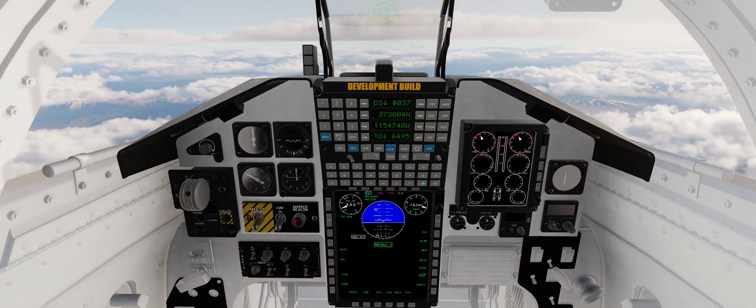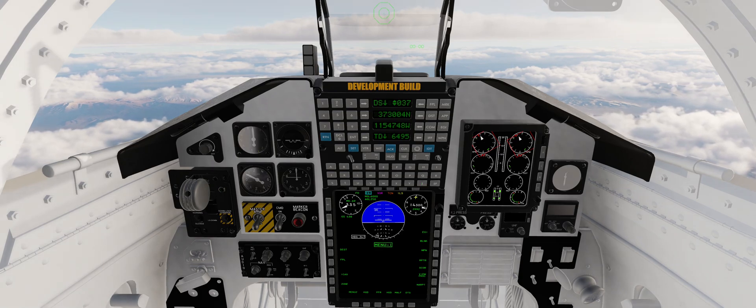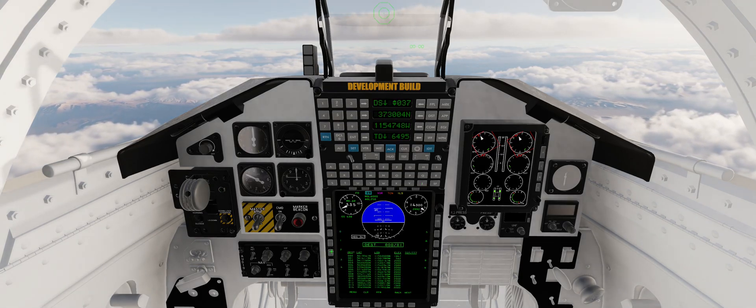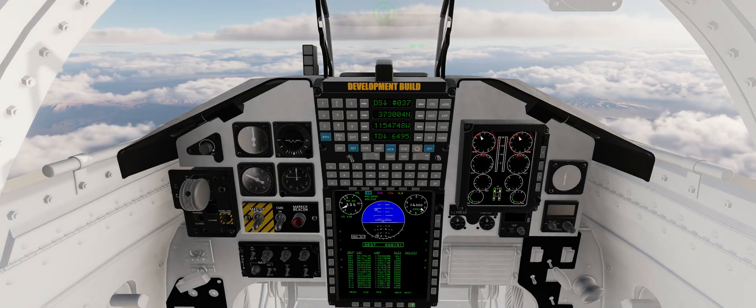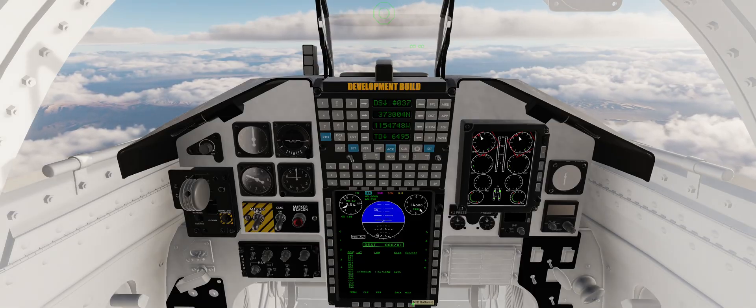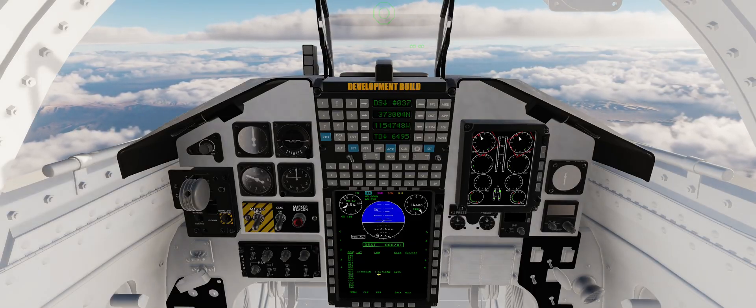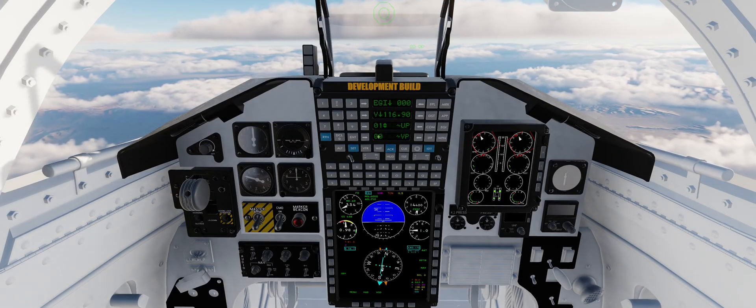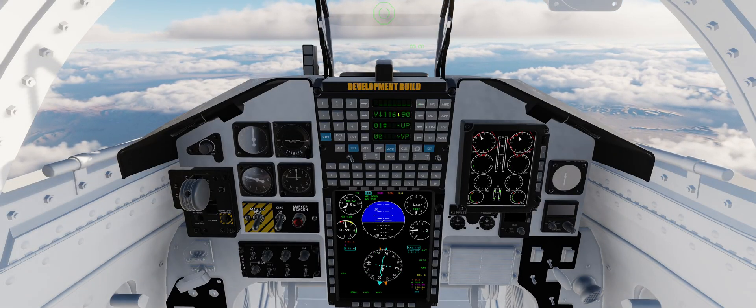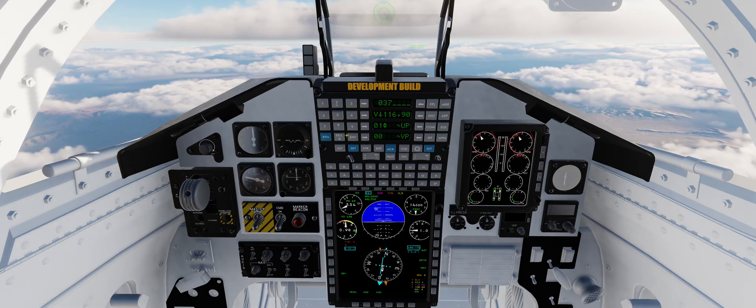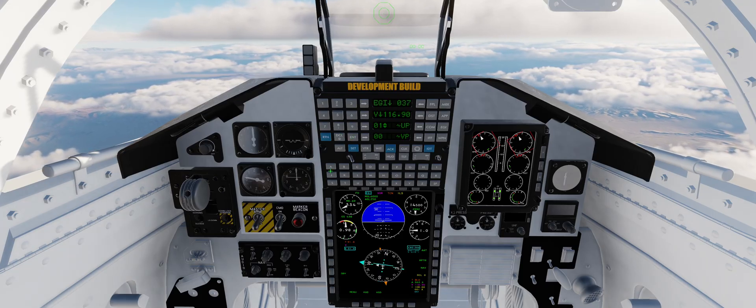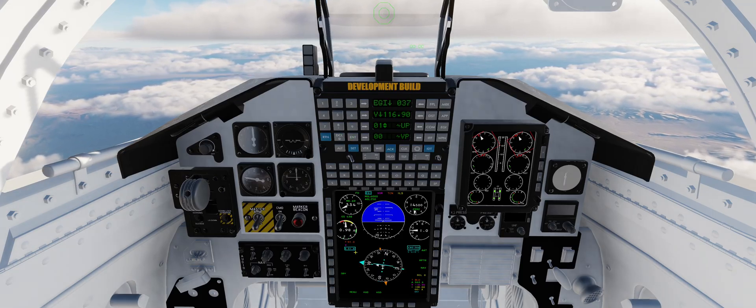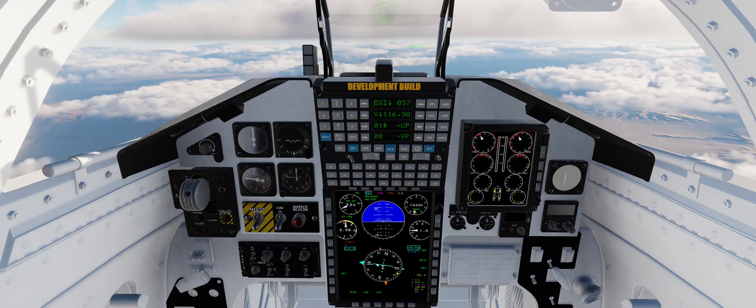We can verify the Waypoint has been created by checking the DEST page and scrolling through the Waypoints until we see 037. Coming back to the main menu of the UFCP, we can use Row 1 to select a new Waypoint, then steer the jet towards it.